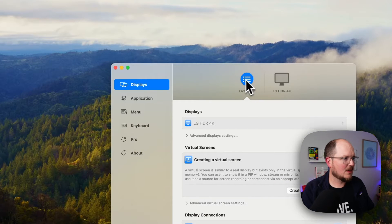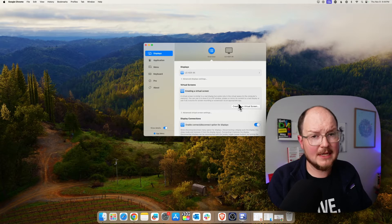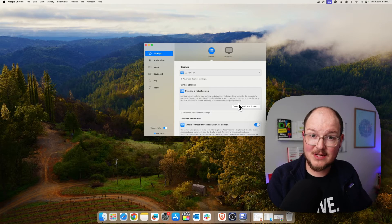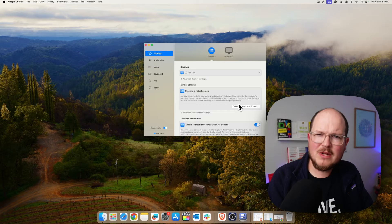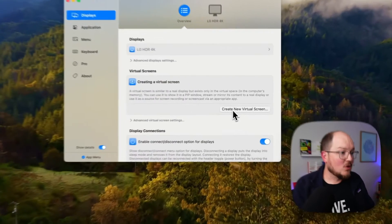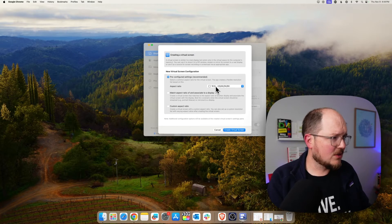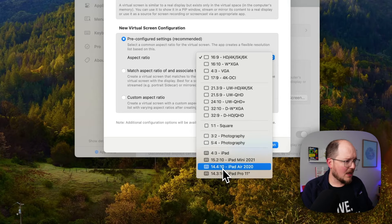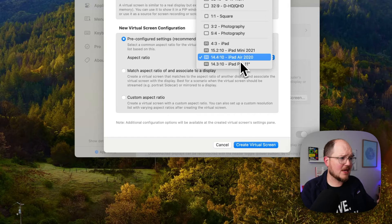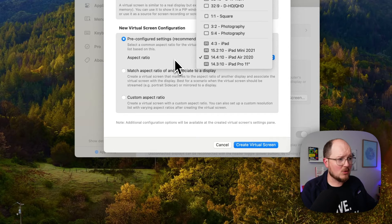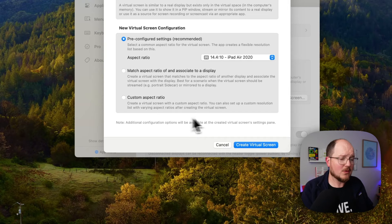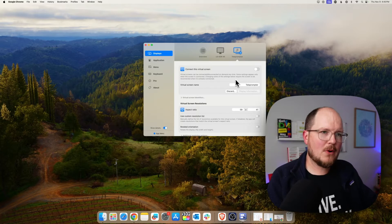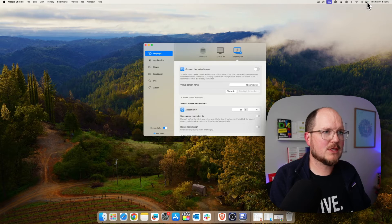Let's click back up to Displays, and under Overview, we are going to create a virtual screen. This is one of the first changes I noticed from the old version — we used to call these dummy displays, which is just downright insulting. We're going to create a new virtual screen and here we're just going to use the pre-configured settings. I am going to be using my iPad Air. These are just aspect ratios, so if you don't see your specific iPad model listed here, no worries — you can set a custom aspect ratio. We're going to tweak this a little bit later on, so go ahead and click Create Virtual Screen. Now we're going to pause on Better Display and make sure Sidecar is running.